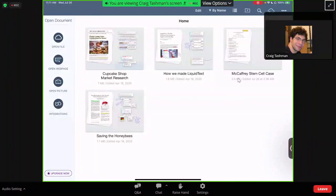Liquitext can be used within the law and even outside of the law — everything from M&A, IP law, litigation, and so on. Anywhere where people need to read long, complicated documents. But for the purposes of this demo, I'm going to use a litigation-based scenario.